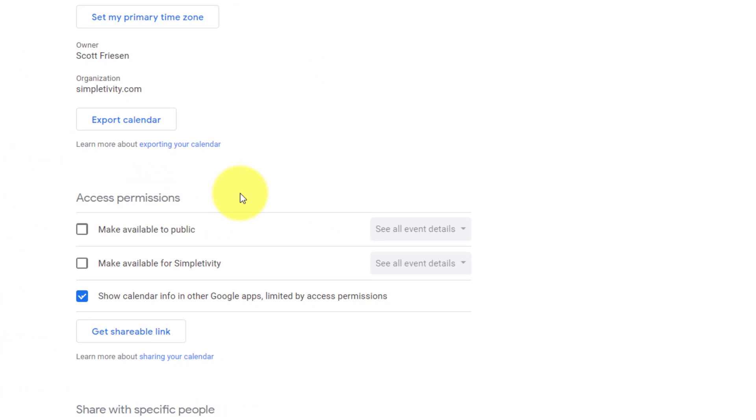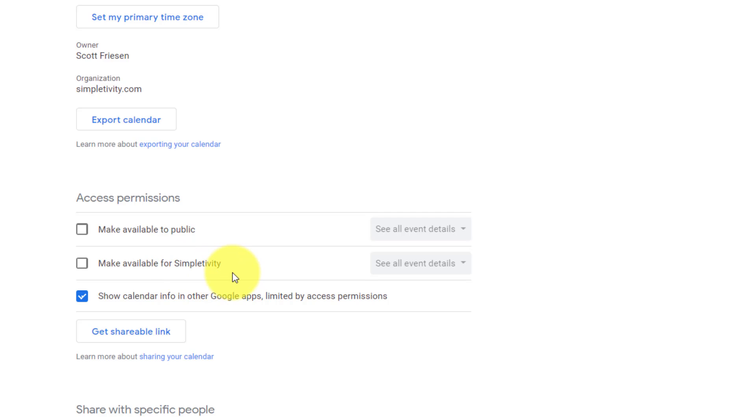Now we've got a few different choices available here. We're gonna come back to this one in a moment, but you can see that the second one down is make available for Simpletivity. Now this is my organization. So if I check this box, essentially anyone within the Simpletivity organization is going to have access to my calendar.